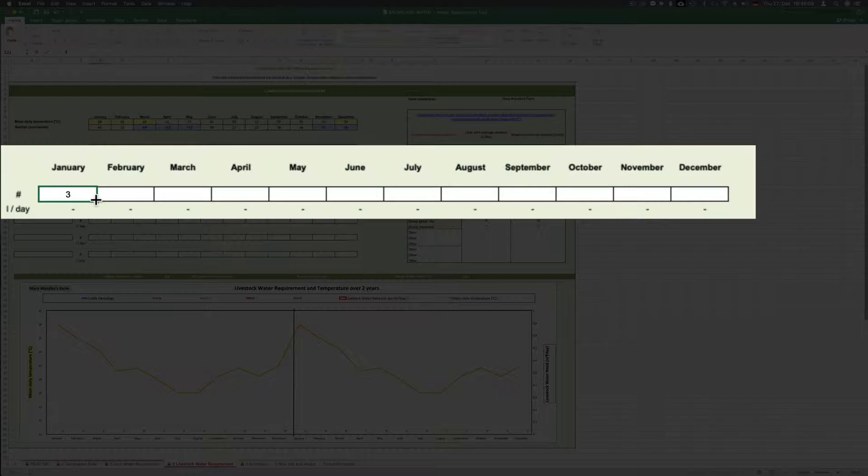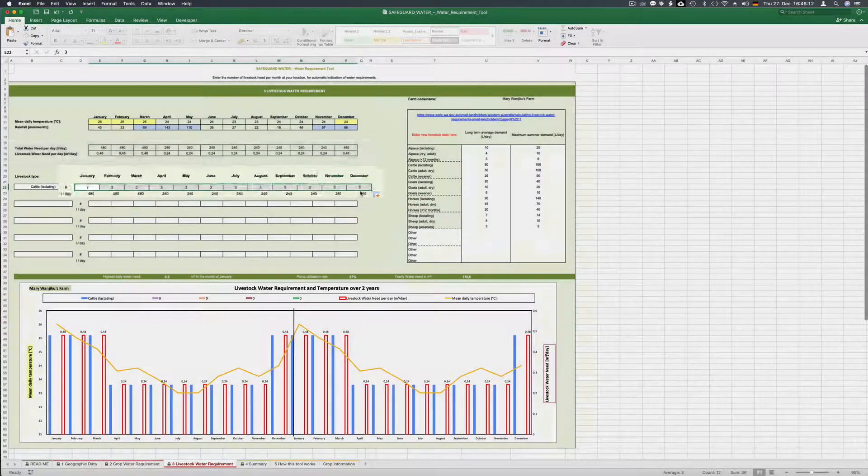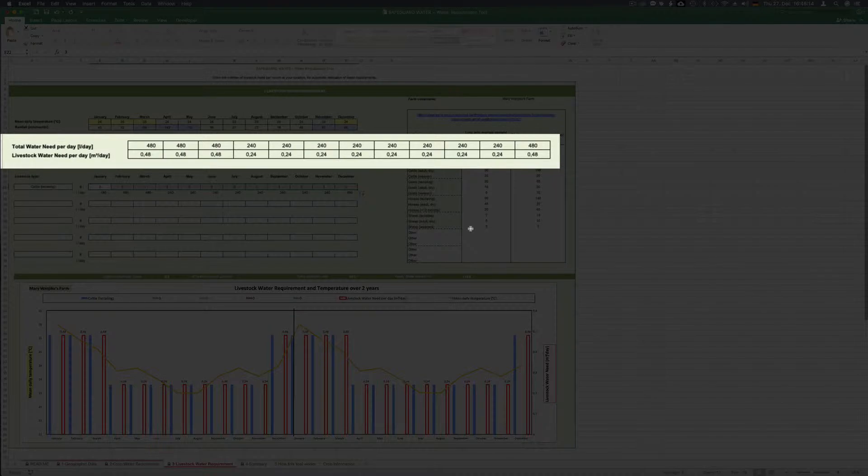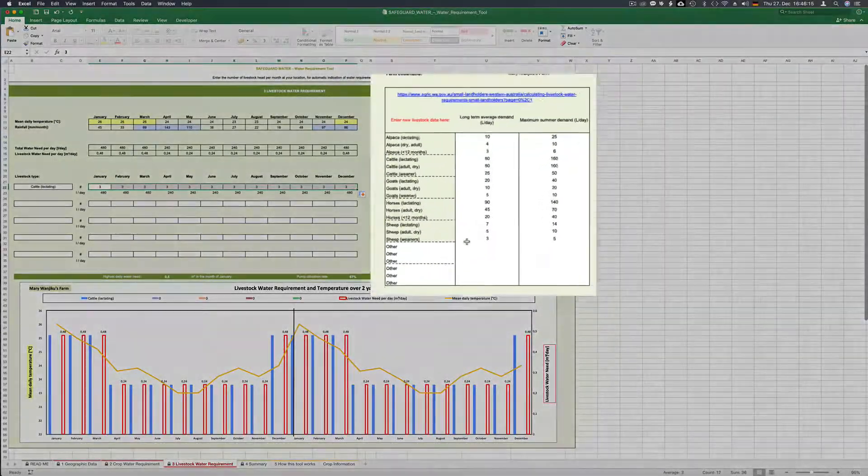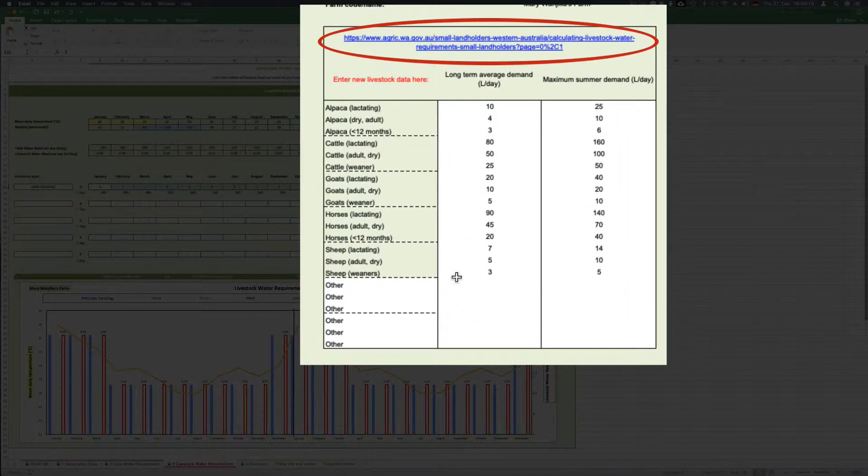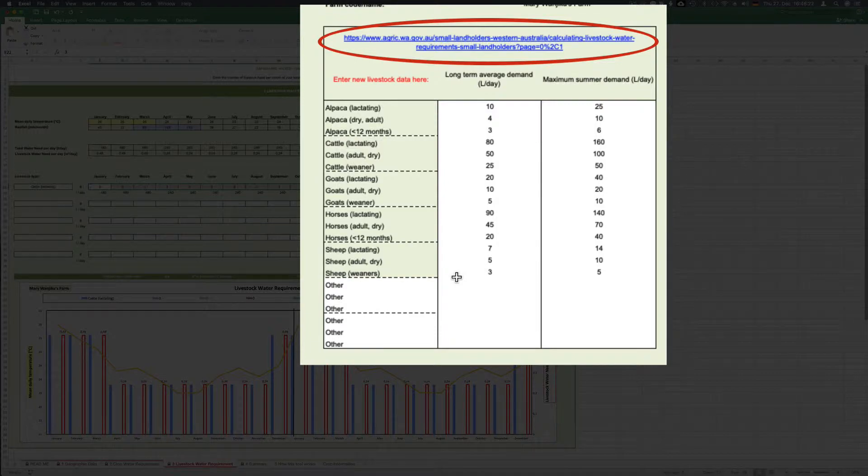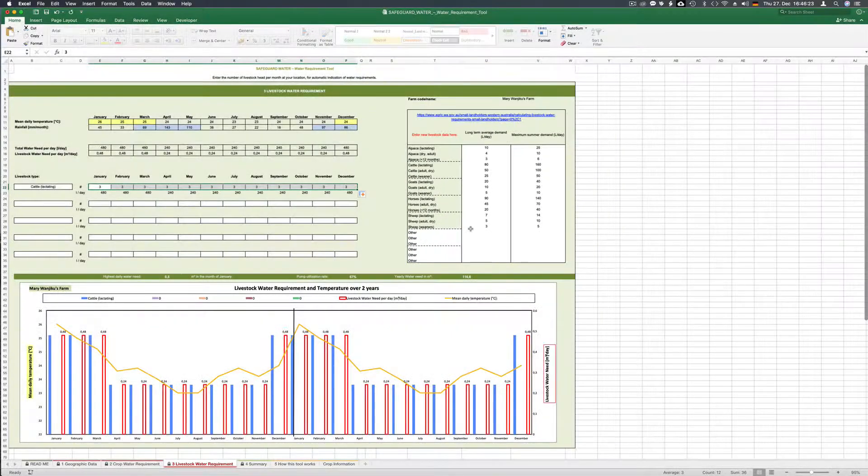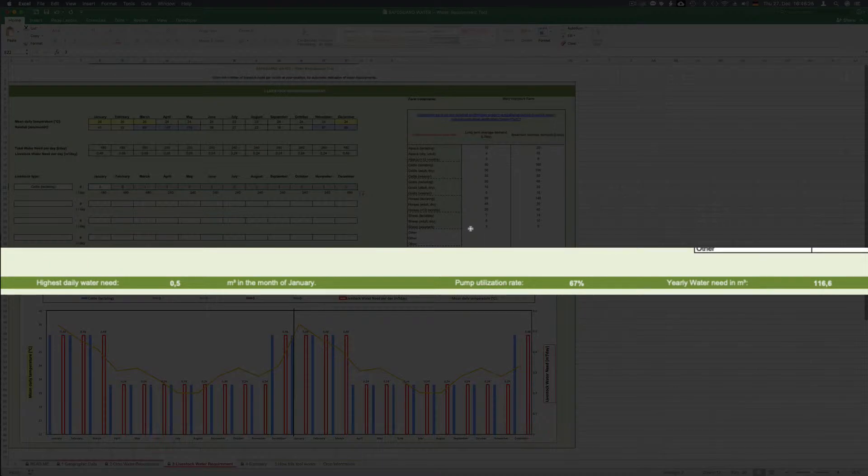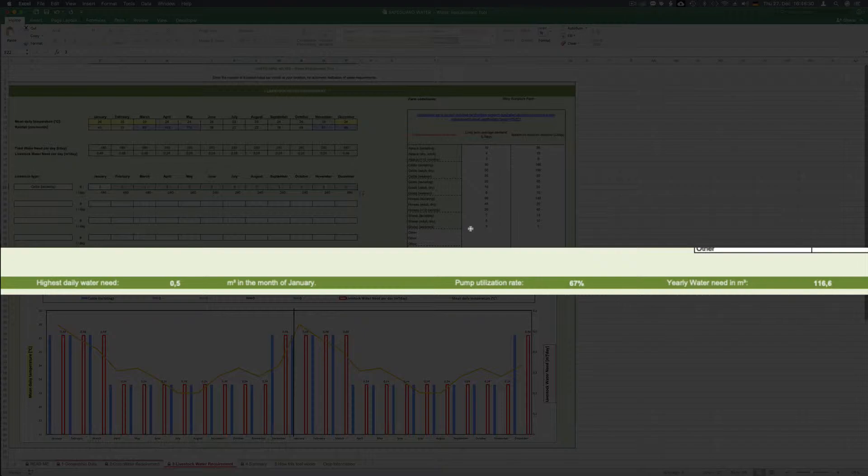Now if you have this filled in you find the correct data on the table with the water need. On the right hand side of the sheet you find some livestock types with their water demand but as well a link to more detailed data. The green bar on the bottom gives you the highest daily water need which is 0.5 cubic meters in the month of January.